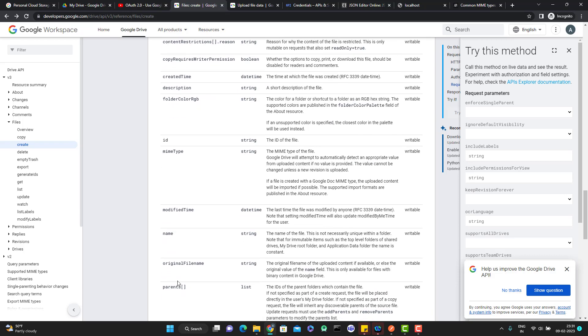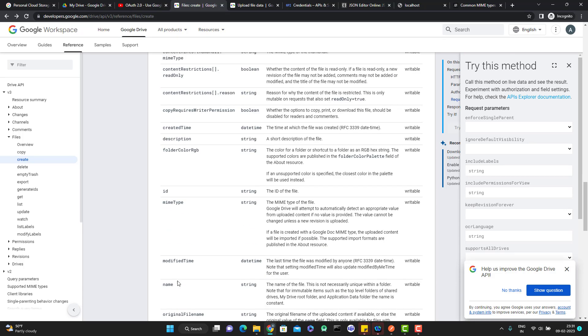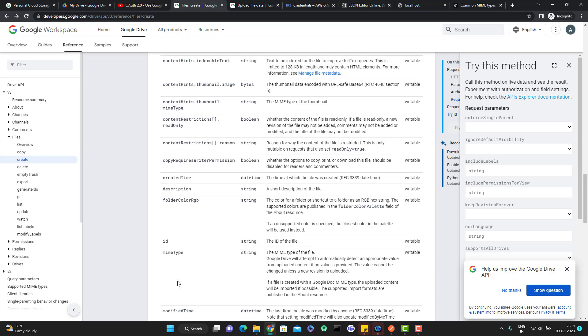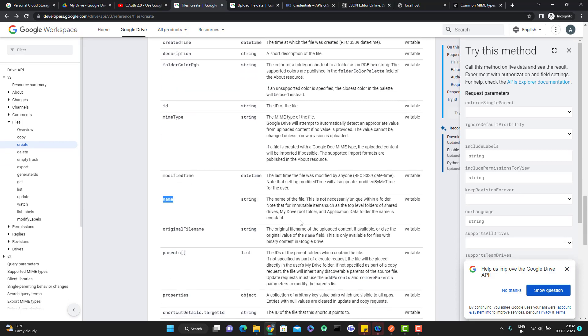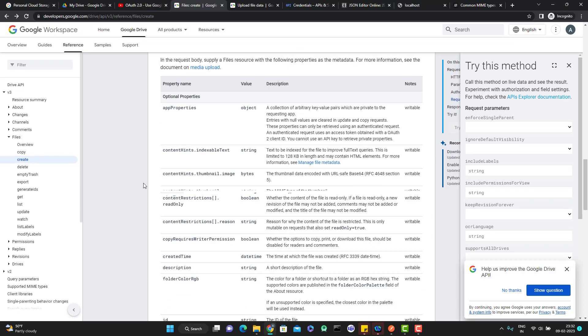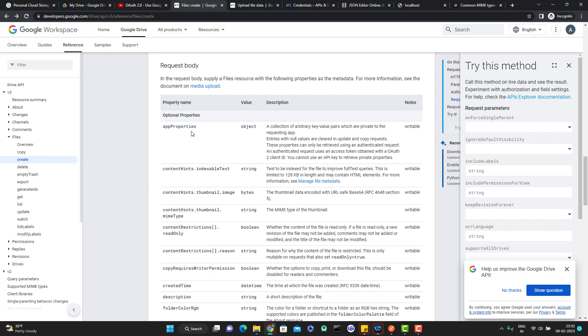What I am going to do, I will upload a file and I want to pass some metadata like I will pass the description and I will also pass the name, the name of the file. It's not like that you need to pass everything. These are optional properties. You need to read this documentation and understand what is required and what is optional.